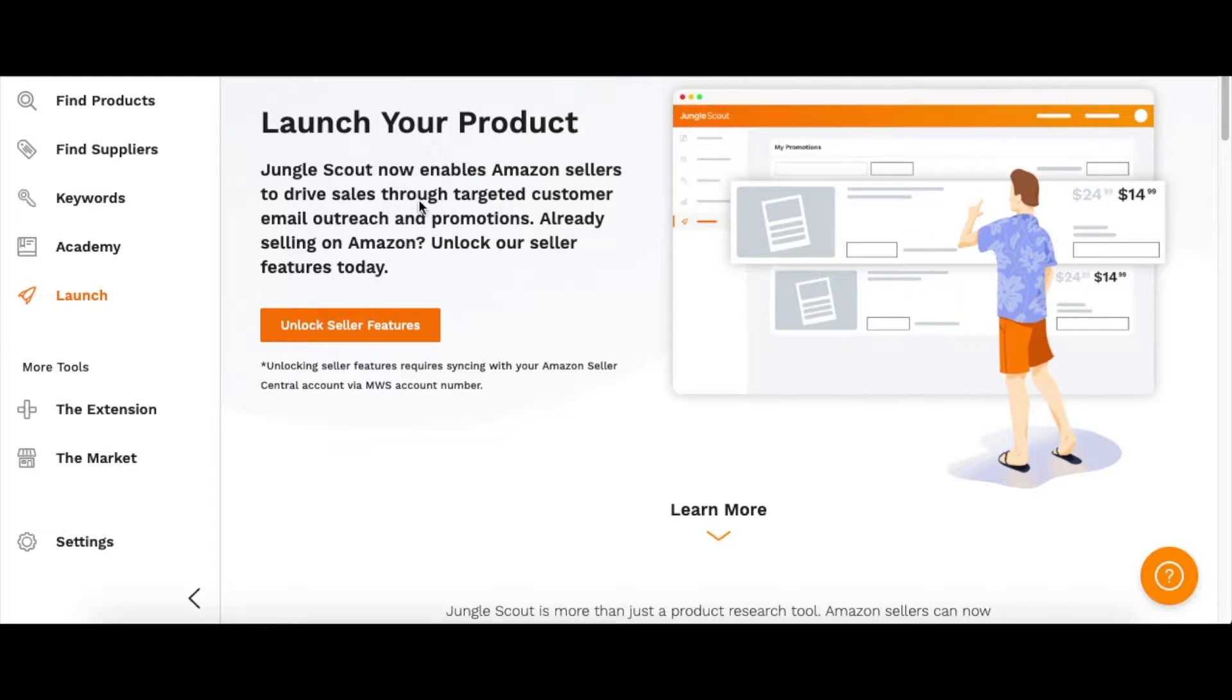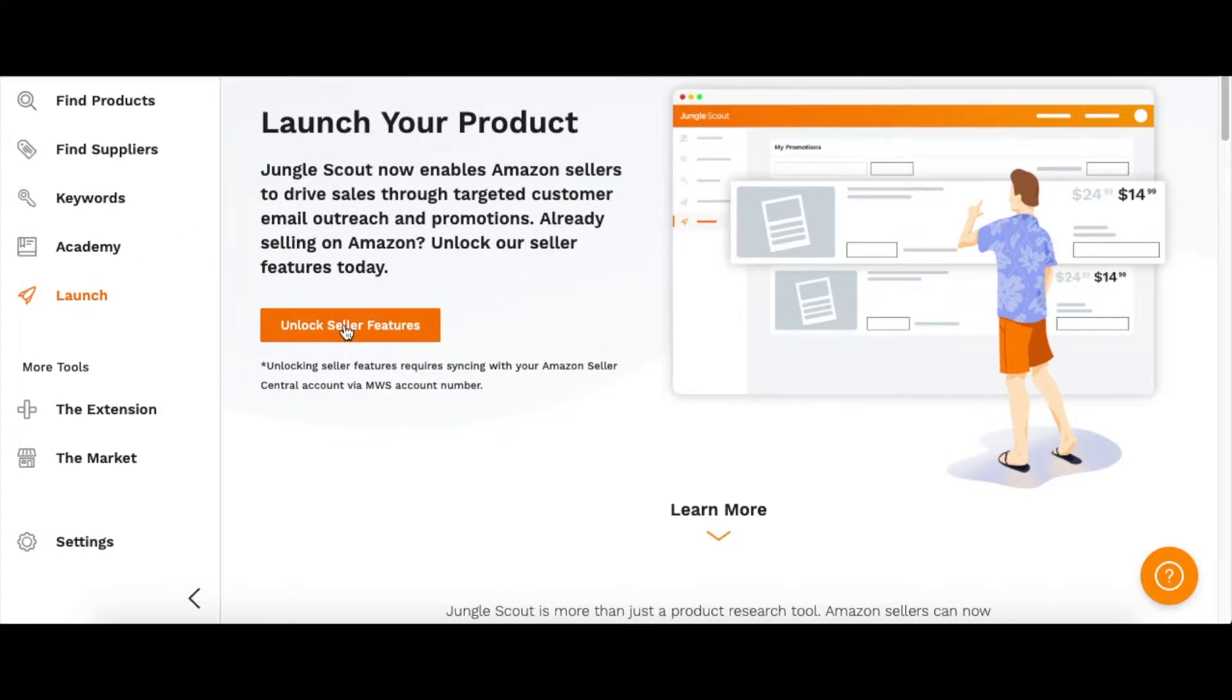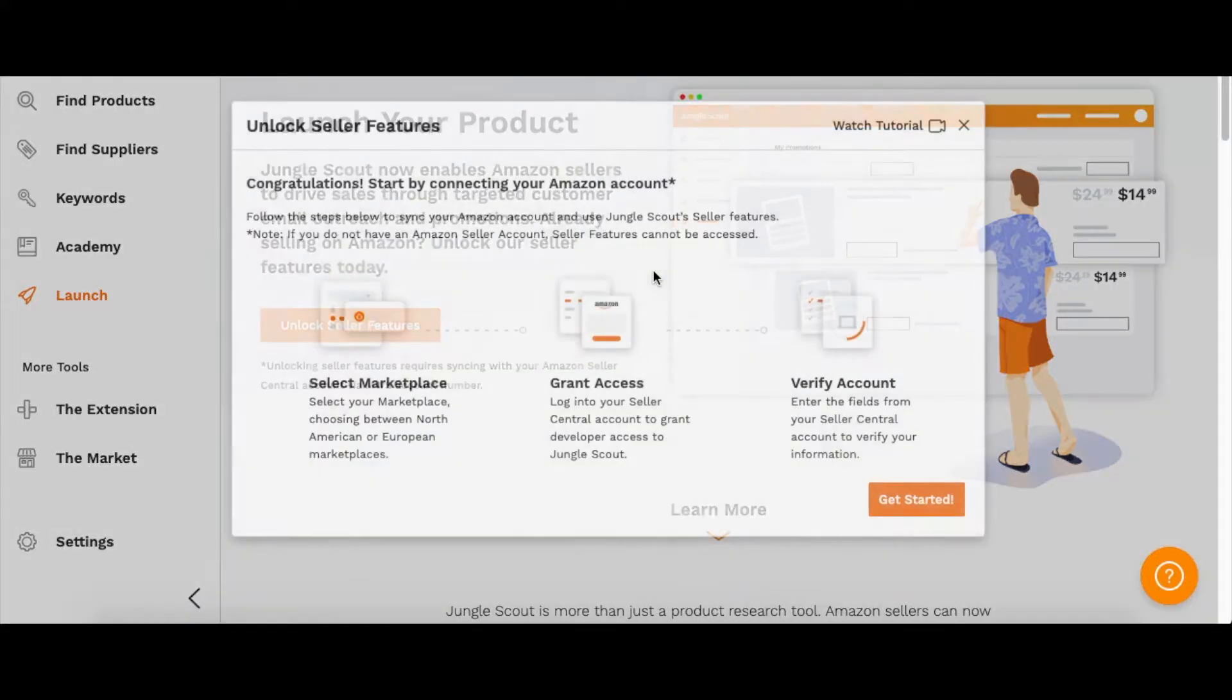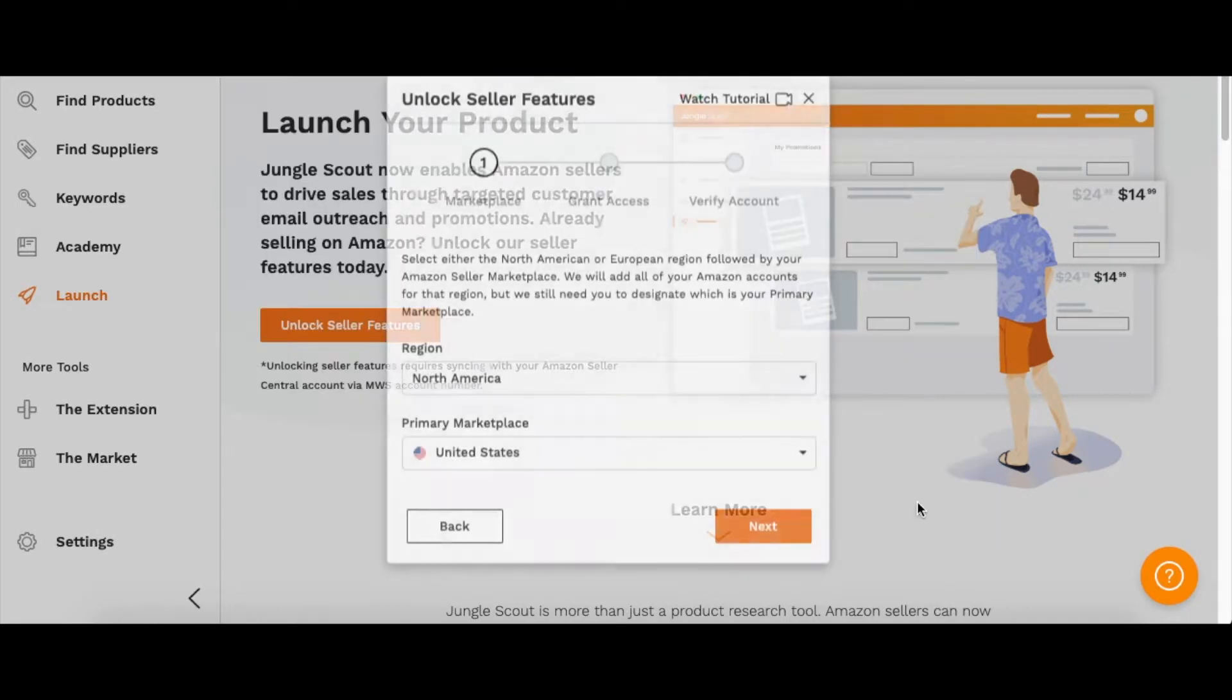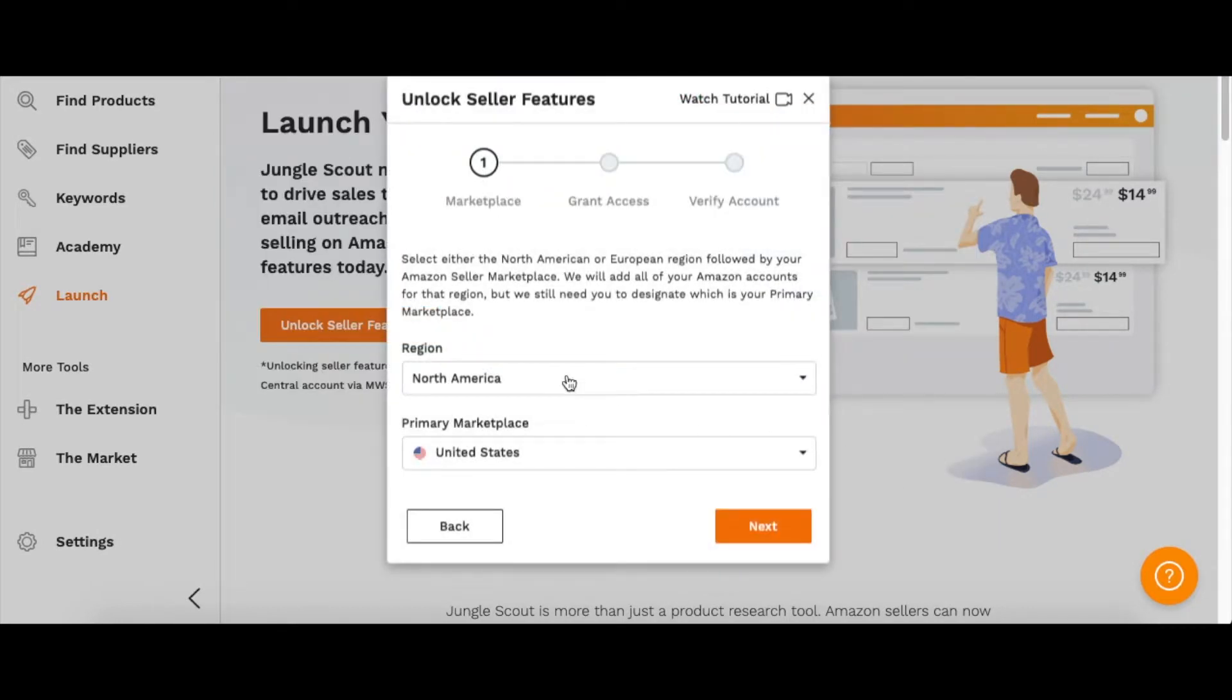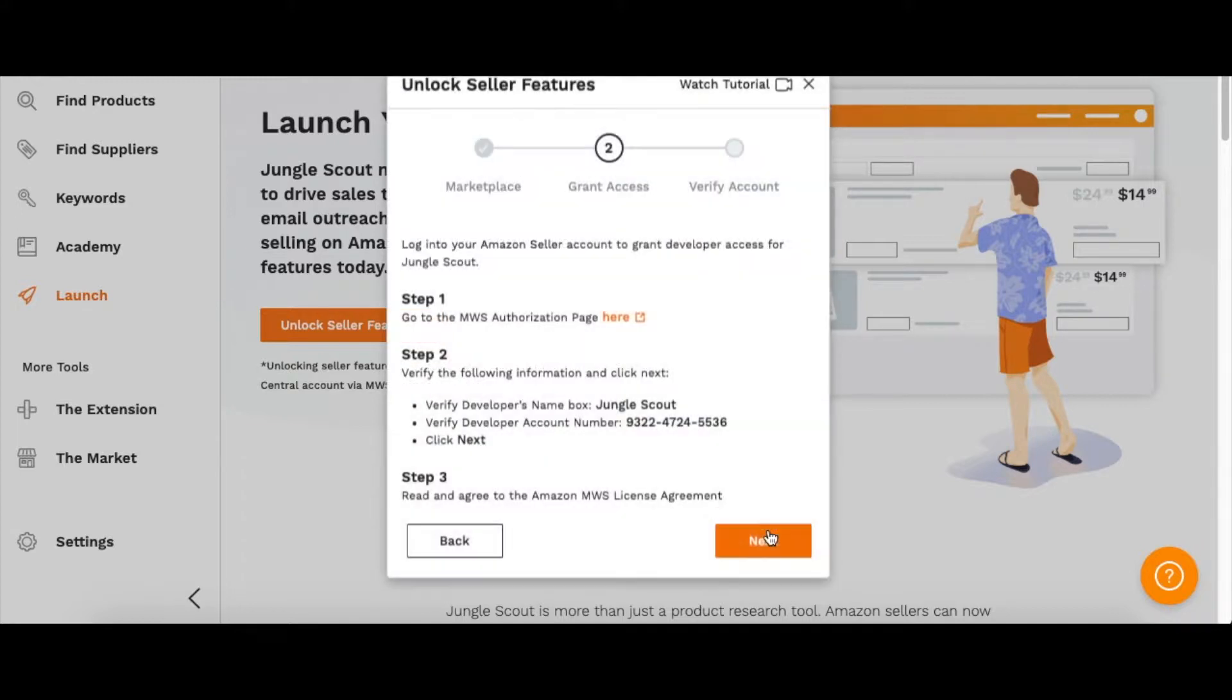Once you get in, you can go to the Launch section and then we're going to connect your Amazon account with Jungle Scout. You can pick your region and then your marketplace, and then you can click next.